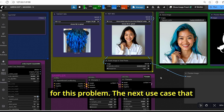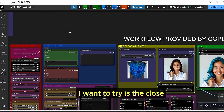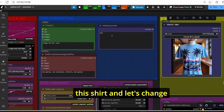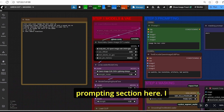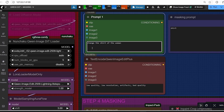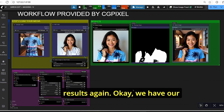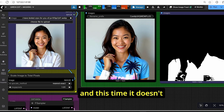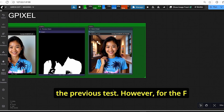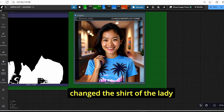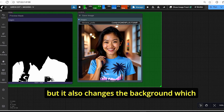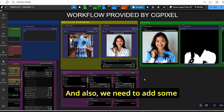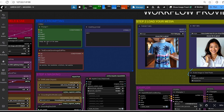The next use case is clothing change. I add a new image of a shirt, change the masking prompt to 'shirt', and update the positive prompt to 'change the shirt of the woman', then click Run. The classic sampler successfully changed the shirt except for the hand area, and did not zoom in too much compared to the previous test. The F-sampler also changed the shirt but additionally changed the background, which was not requested — likely due to the mask created by Grounding DINO.